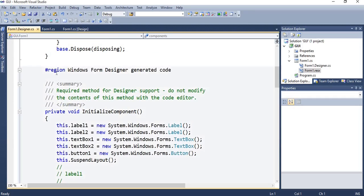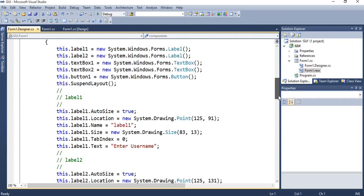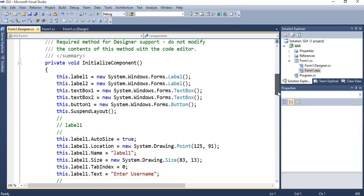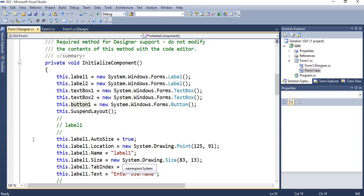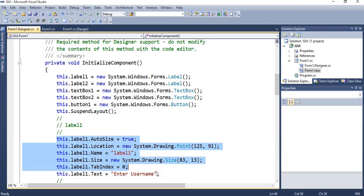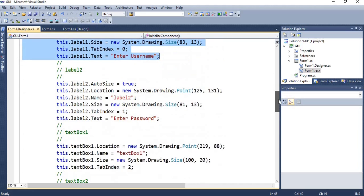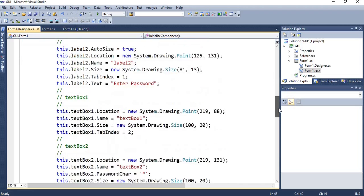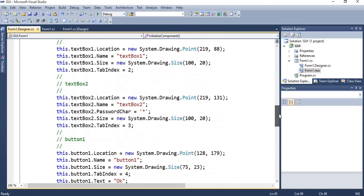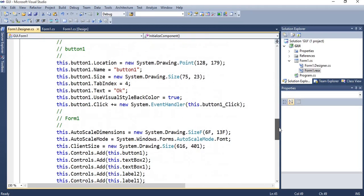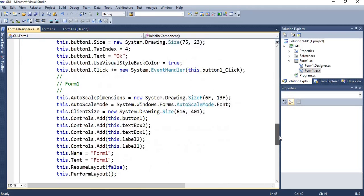Starting of form, InitializeComponent - it's label, label 2, text box 1, text box 2, button. And whatever property you have set is mentioned over here: label 1, label 2, text box 1, 2, button, and it's a form.